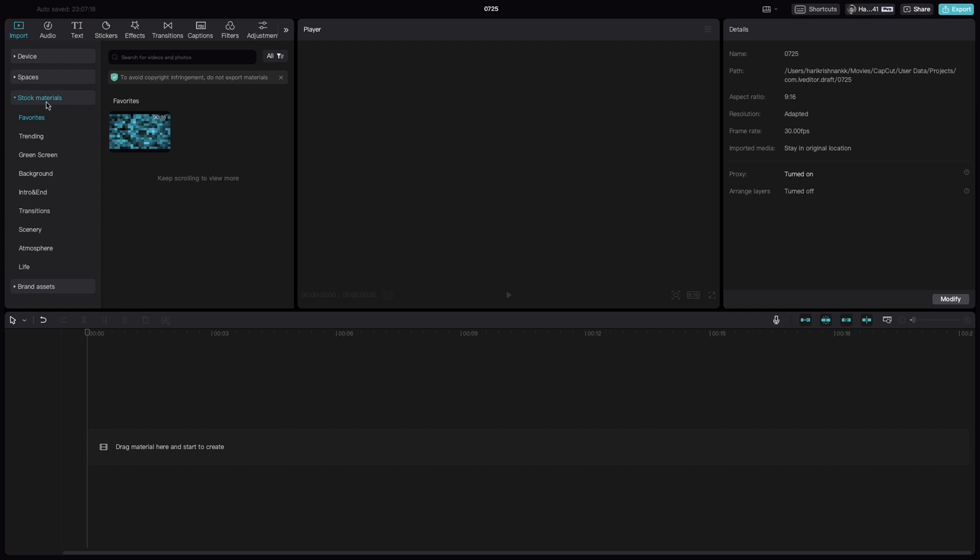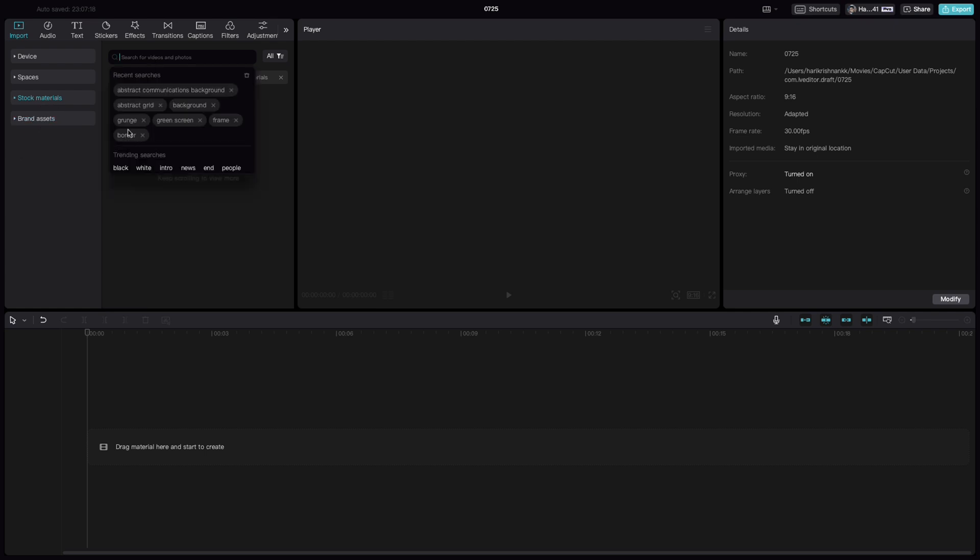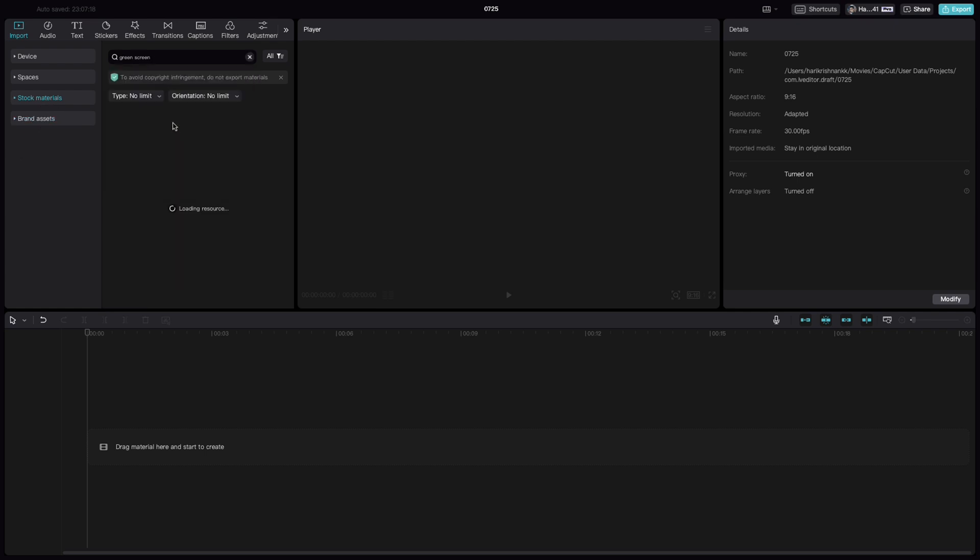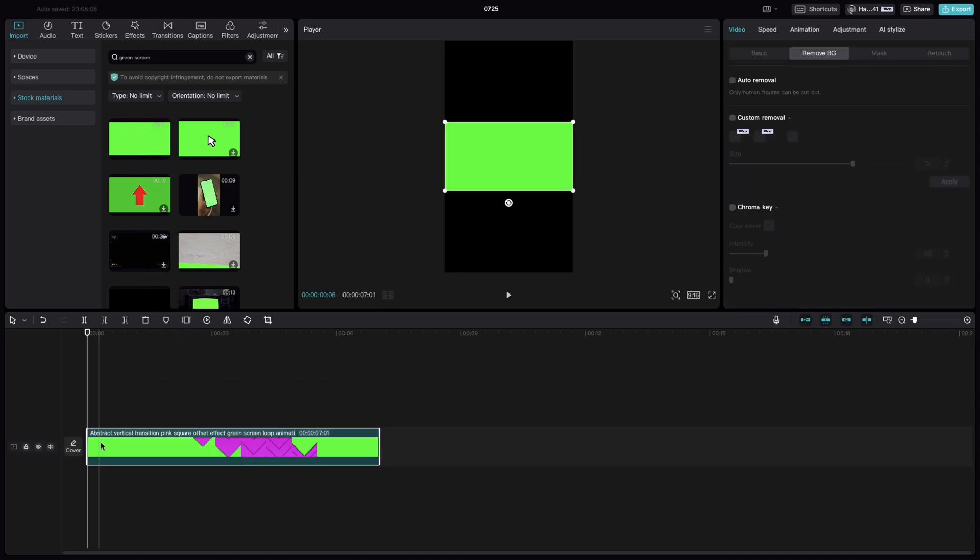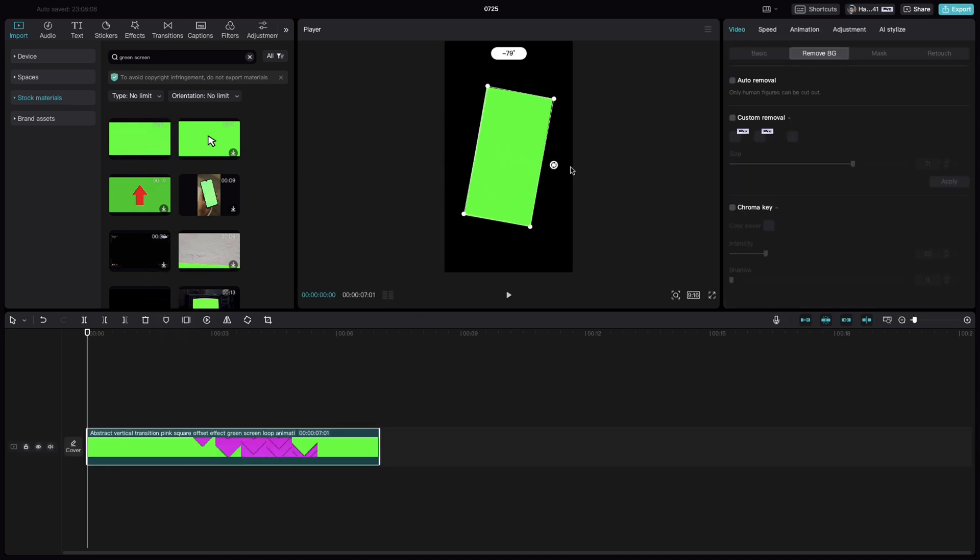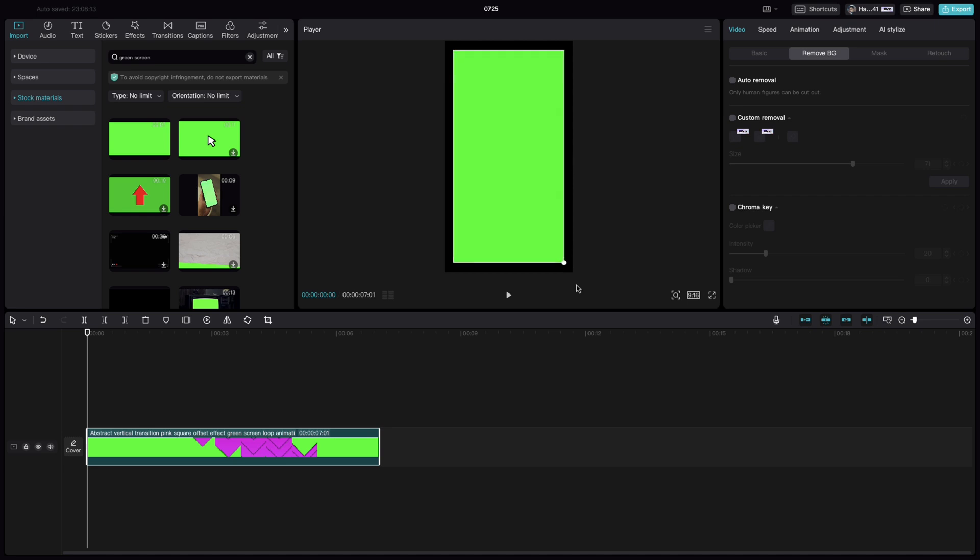Under the stock materials, search for green screen, pick any of the video, drop it into the timeline, rotate it 90 degrees and extend it throughout the canvas.